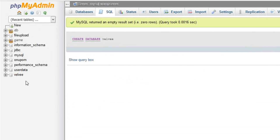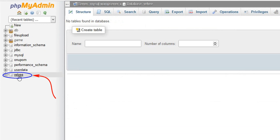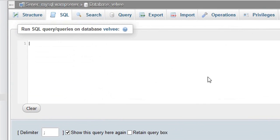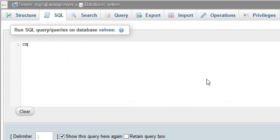So which database do you need? You need to select the database. Let us find the student database. First, we are in this database. We say create table.